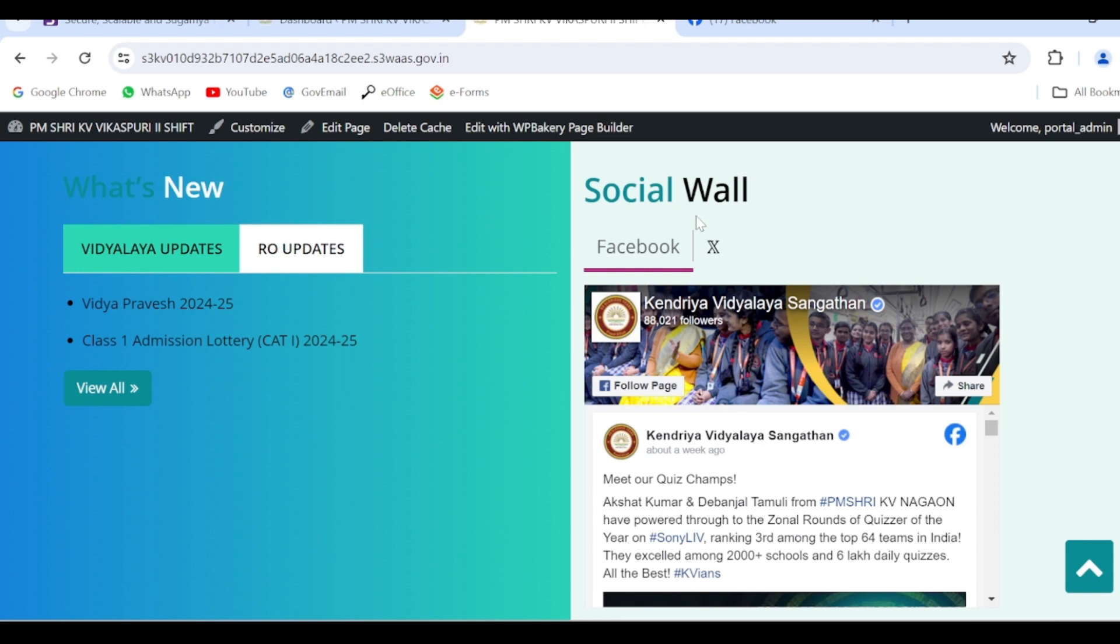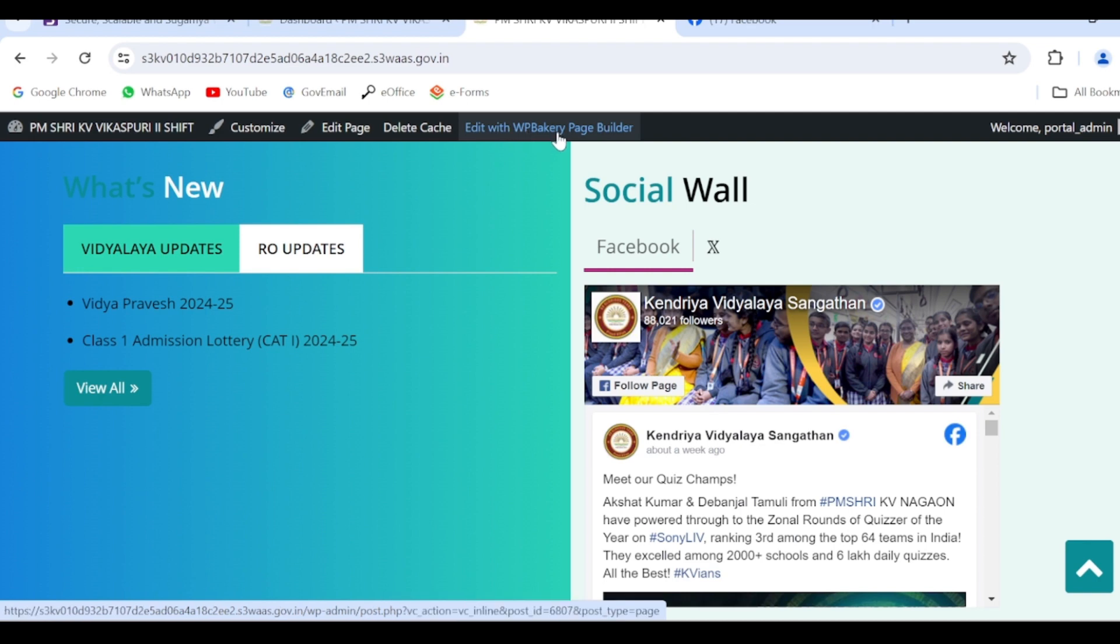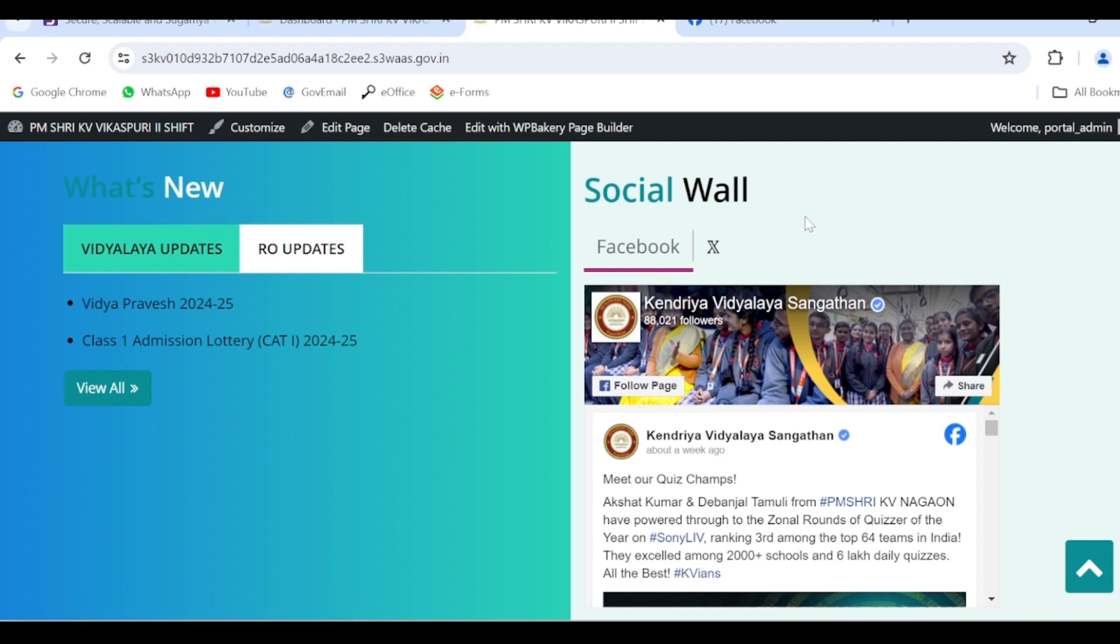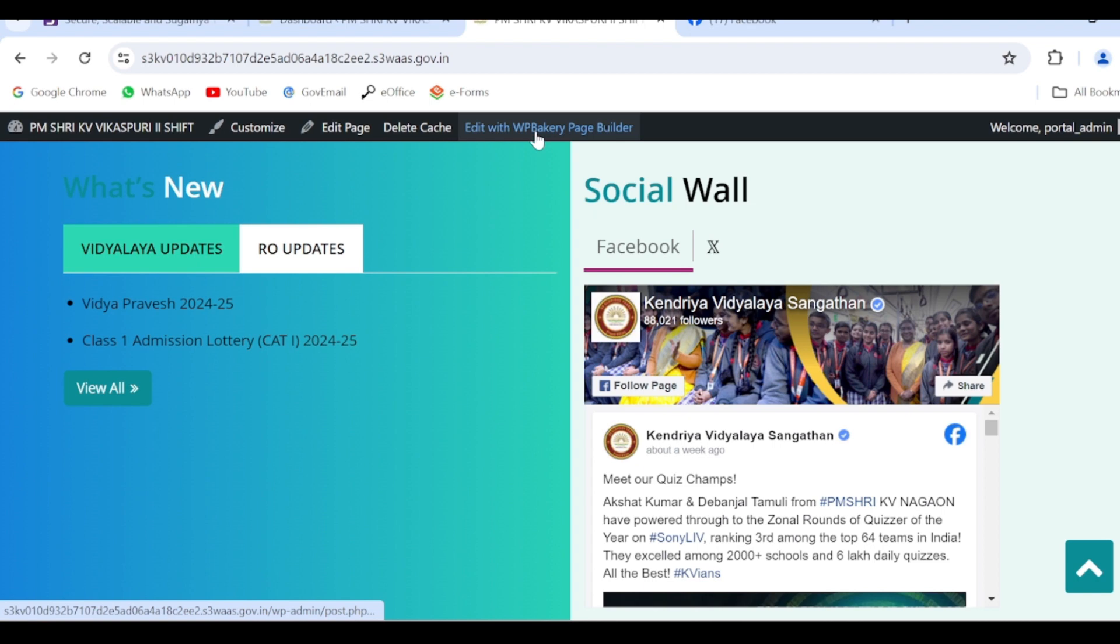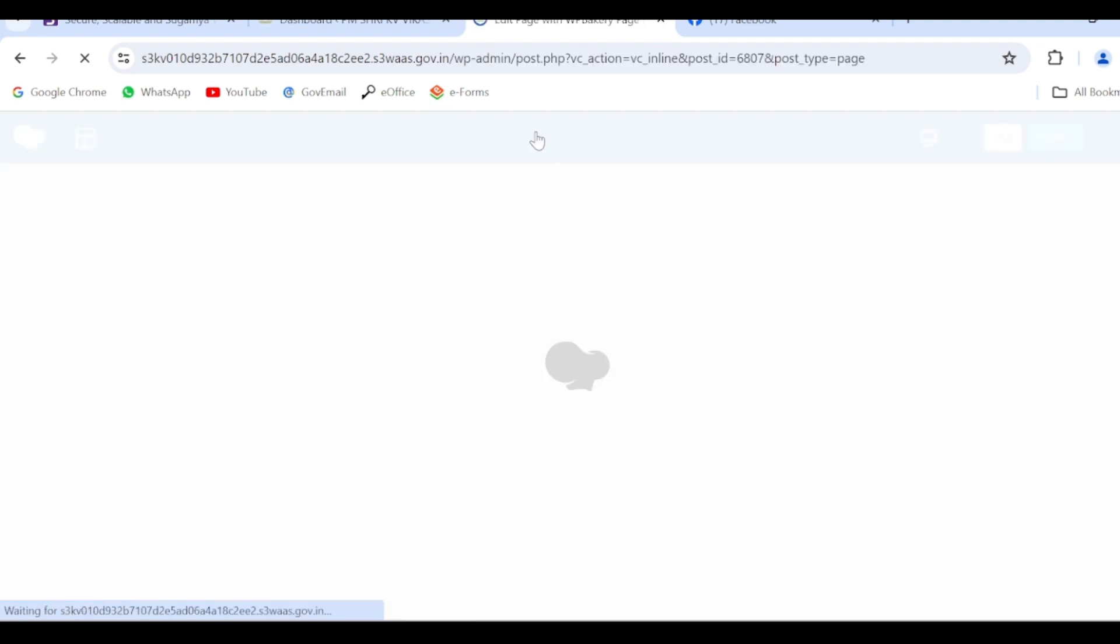The home page details will be edited by the Edit with WP Bakery option. So first of all we will edit the Facebook. To edit the Facebook, you will click on Edit with WP Bakery.